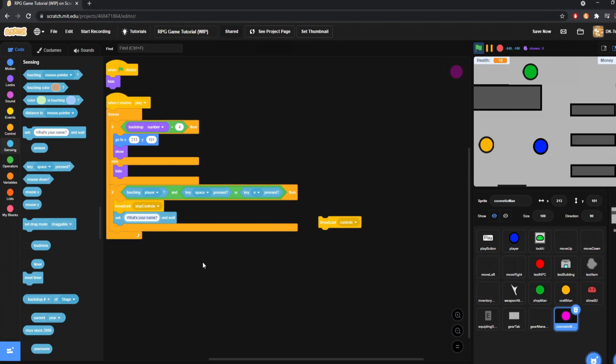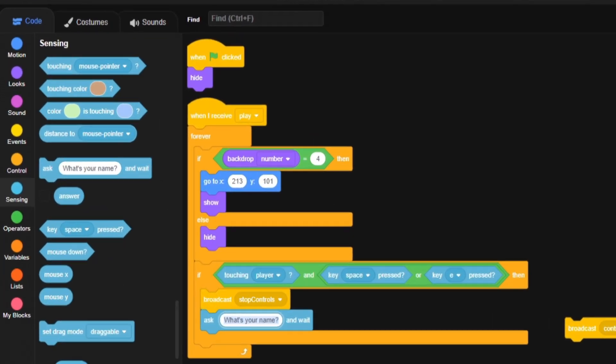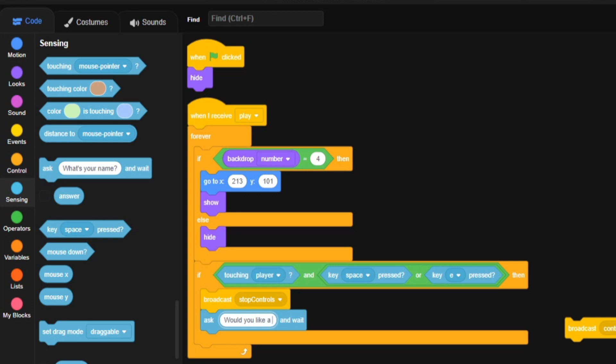So, we'll have you ask, would you, we'll have, like, would you like a hat or a, I don't know, wig?